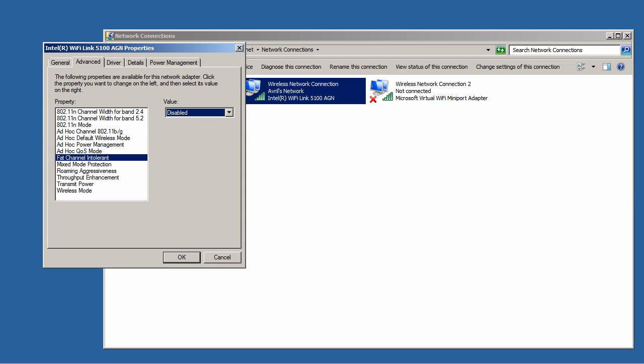So if you want your access points to take advantage of operating in a 40 MHz band, you need to make sure your clients have this feature disabled. And it should be disabled by default.